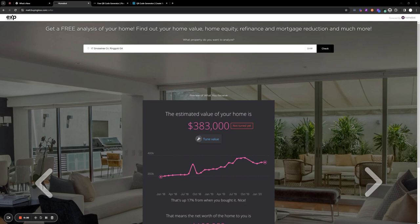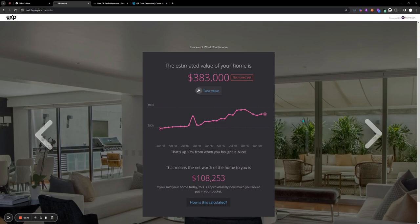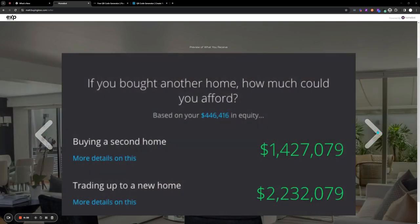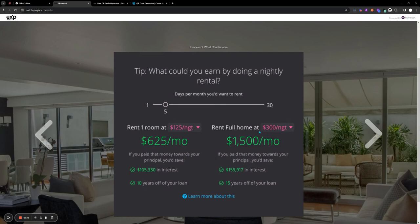Each agent on the team should have a subdomain. If you go to that page, it's a homebot landing page. If someone submits their info, all their information goes directly into your CRM. That person is then getting the homebot report and they're getting remarketed to you right away.